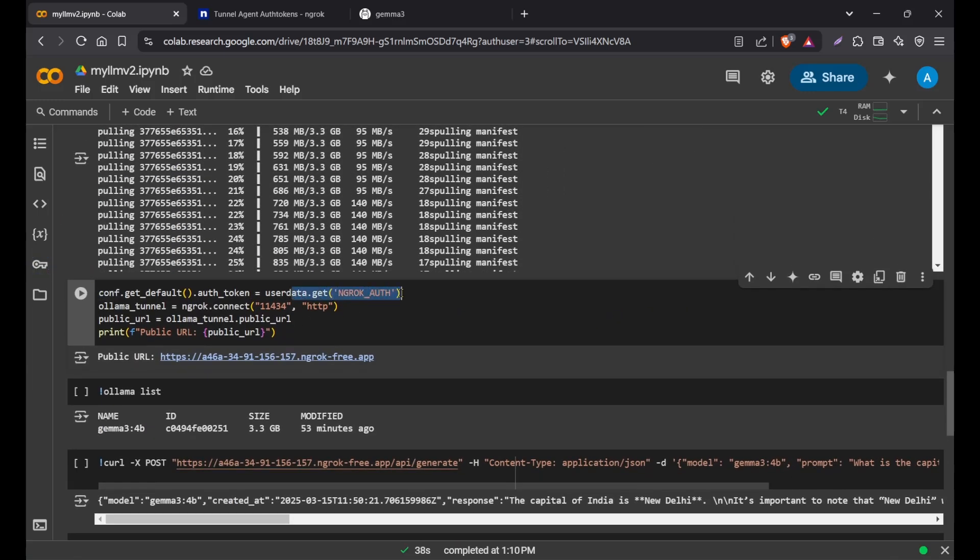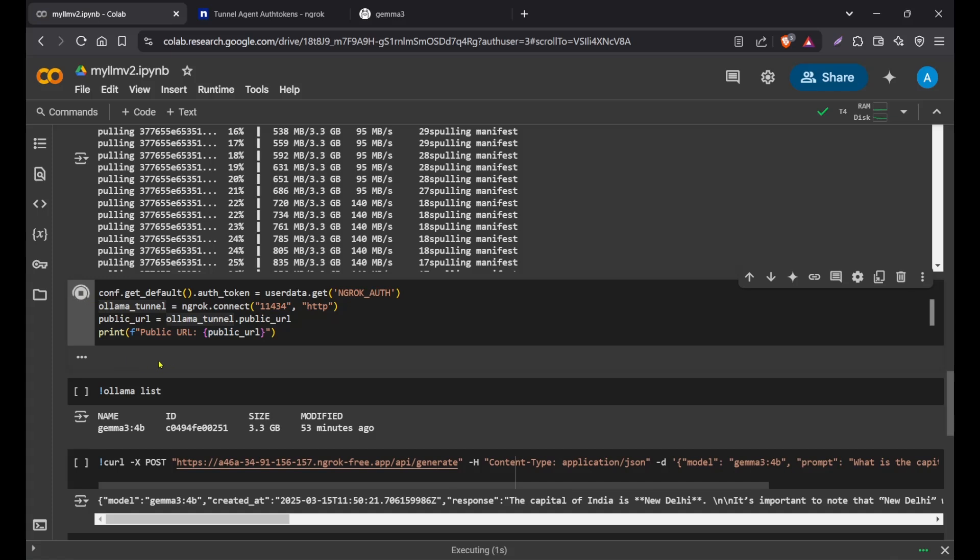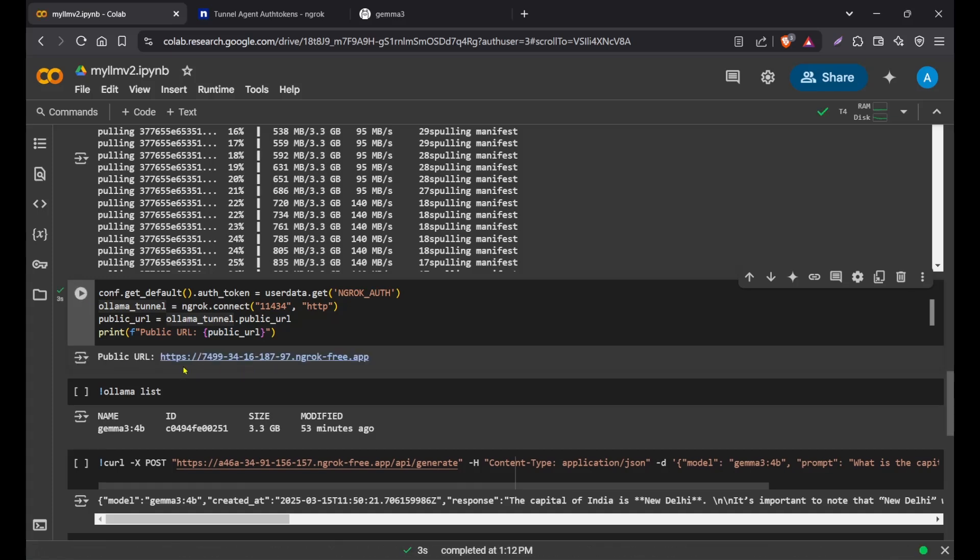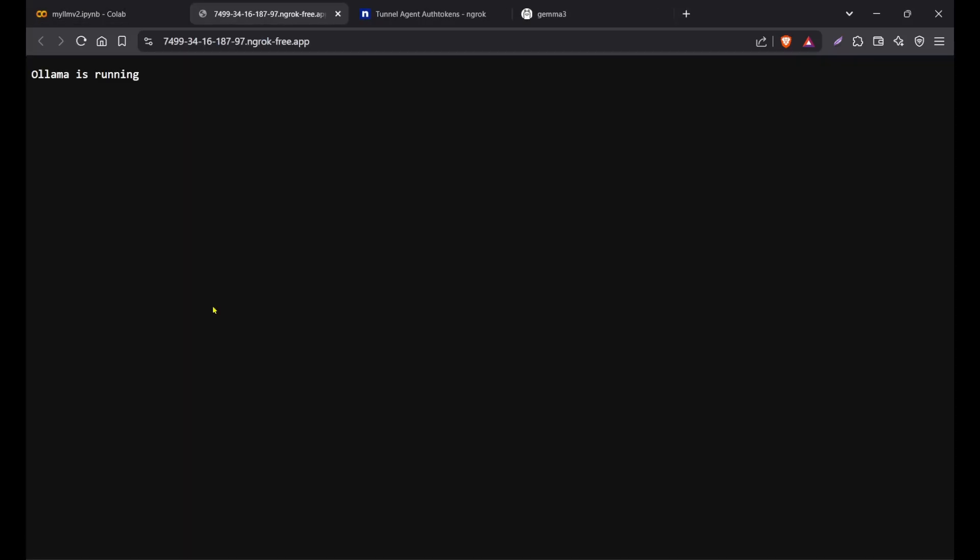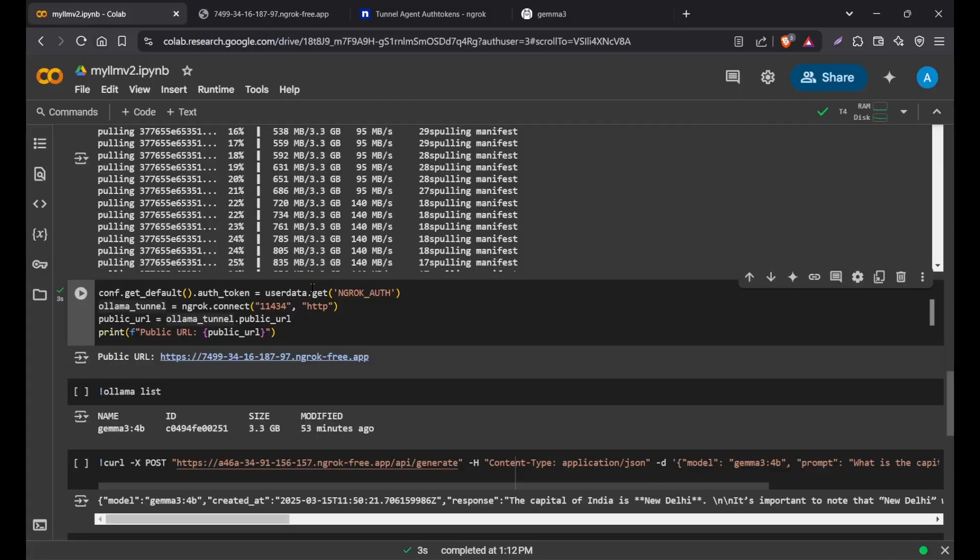Now once you've done this, you can get that ngrok auth and set it as the auth token. Then create a tunnel for ngrok, connect the 11434 host. As we know, Ollama uses localhost 11434, so we're just connecting that to HTTP and getting a public URL for that. If I run this, you'll see I get a new public URL. Now you can see this is the public URL. If I click on it and visit the site, you'll see Ollama is running. This is fine.